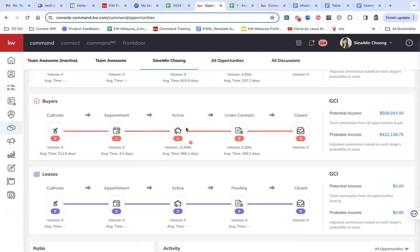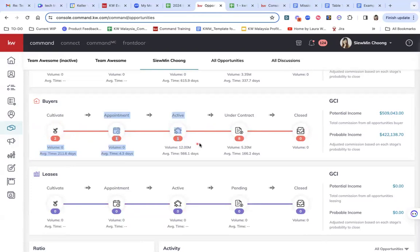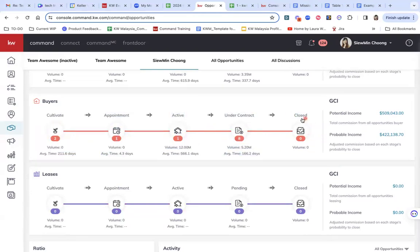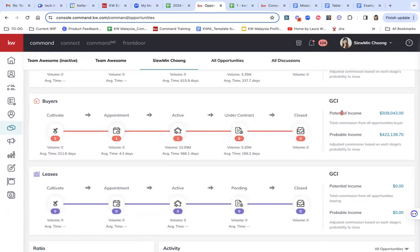And then like on an active then under contract and close, of course. So the goal is to really bring the deals from the left hand side to the right hand side. Because when we get more and more deals to under contract and close, that means we are a lot closer to hitting our potential income here.